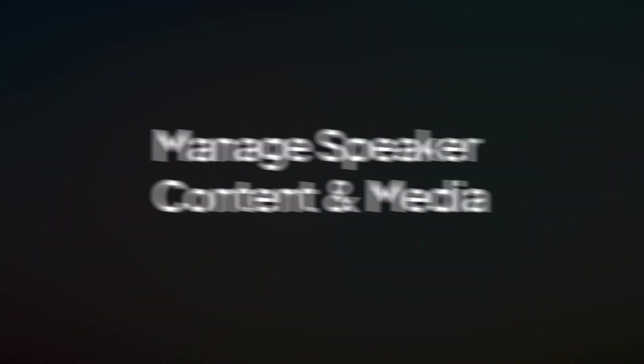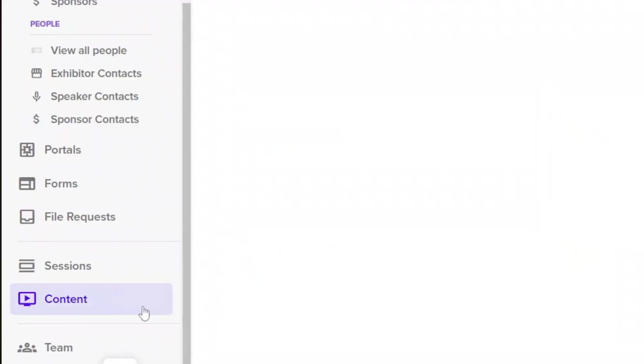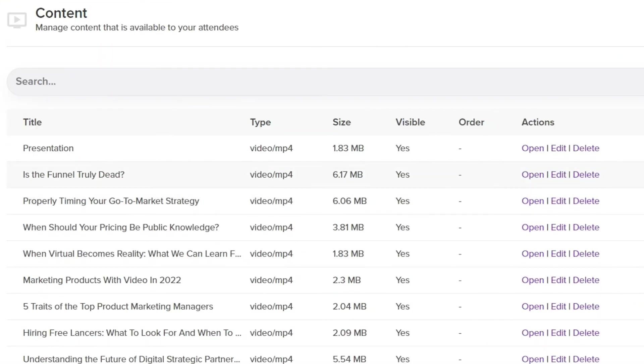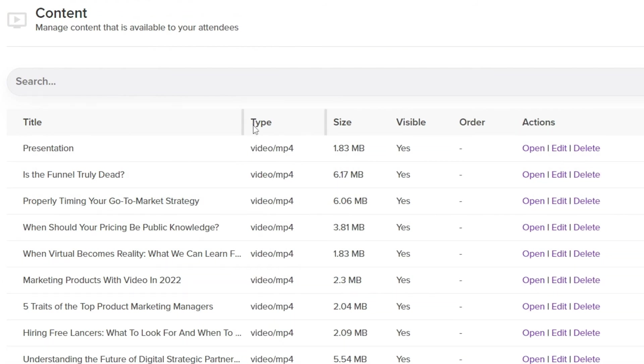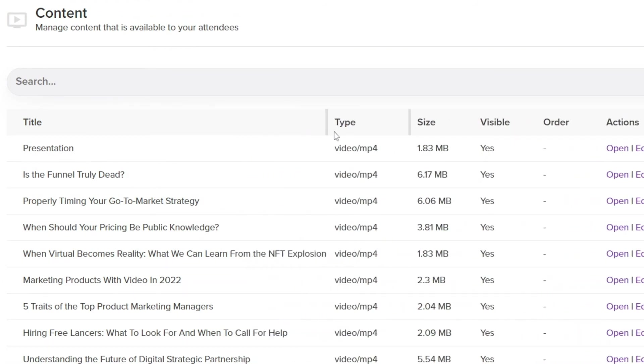Gather and manage your speaker's event content and media all in one place. Speakers can upload slide decks, videos, and more, so your AV team has everything they need to do their job. And you have one less thing to worry about.